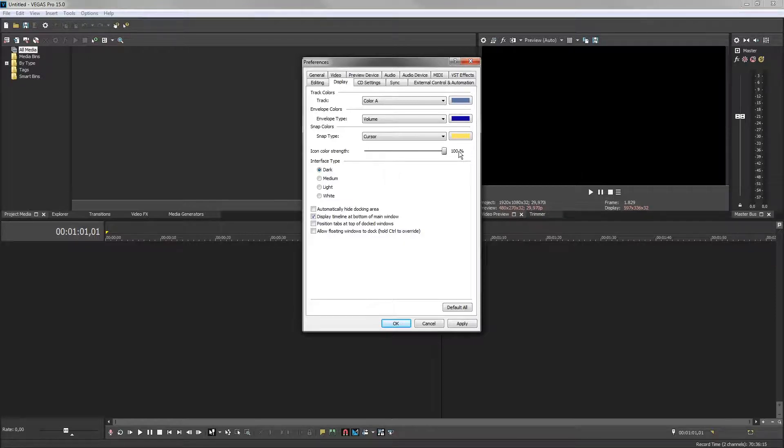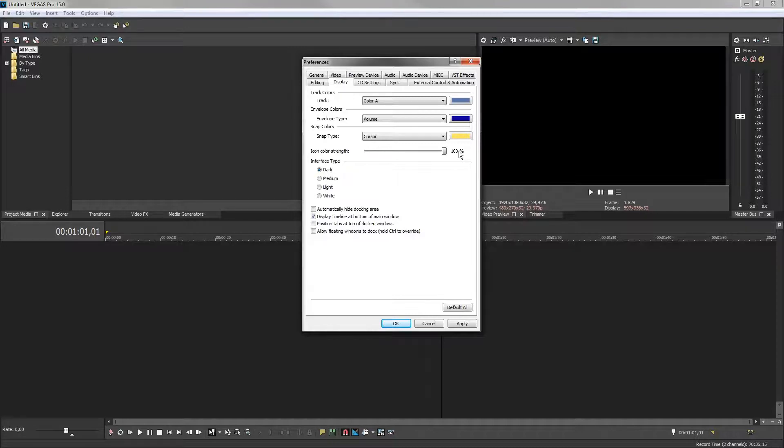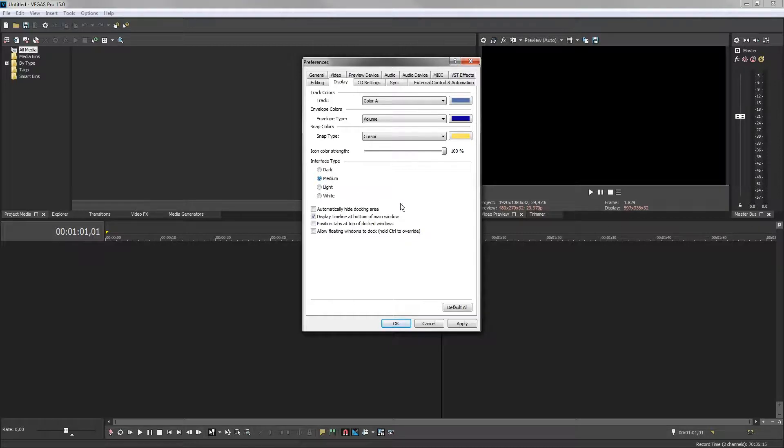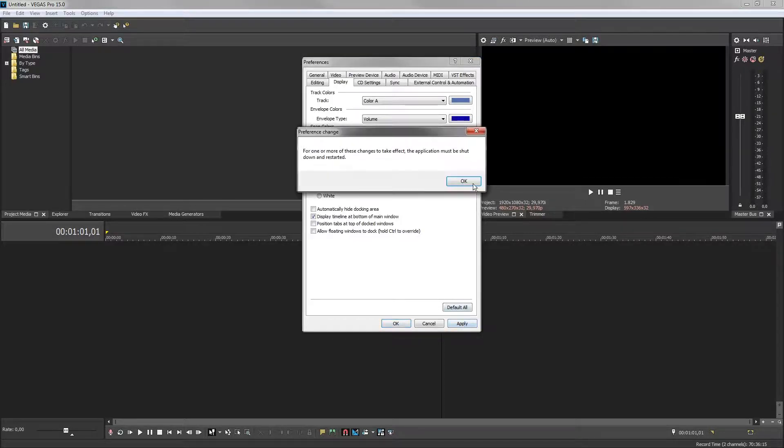The default interface type, which controls the overall look of the UI, is dark. Click the Medium radio button under Interface Type to select a different background brightness. Click OK.